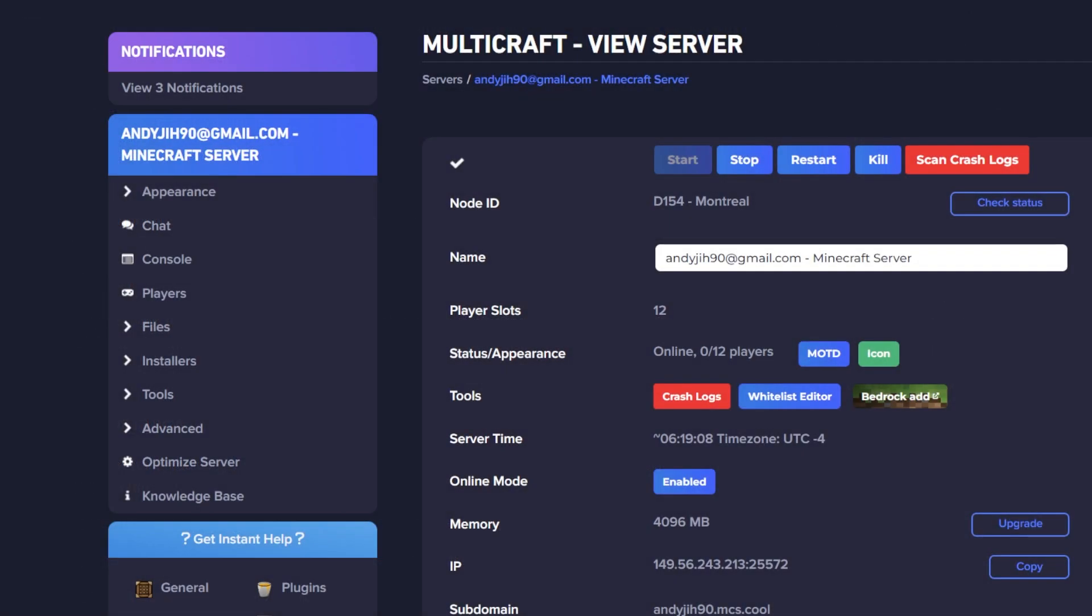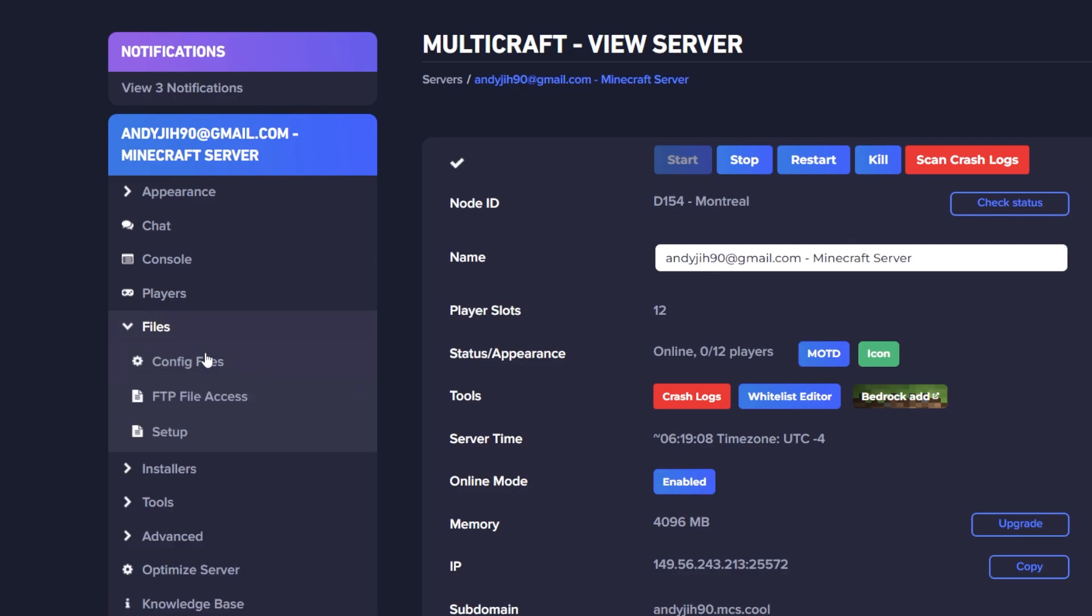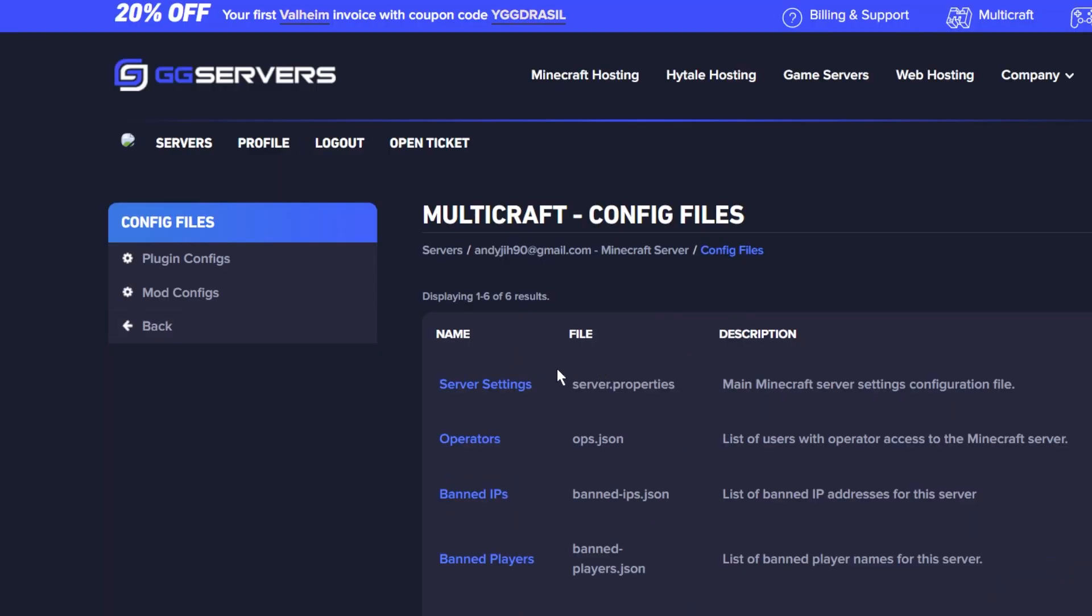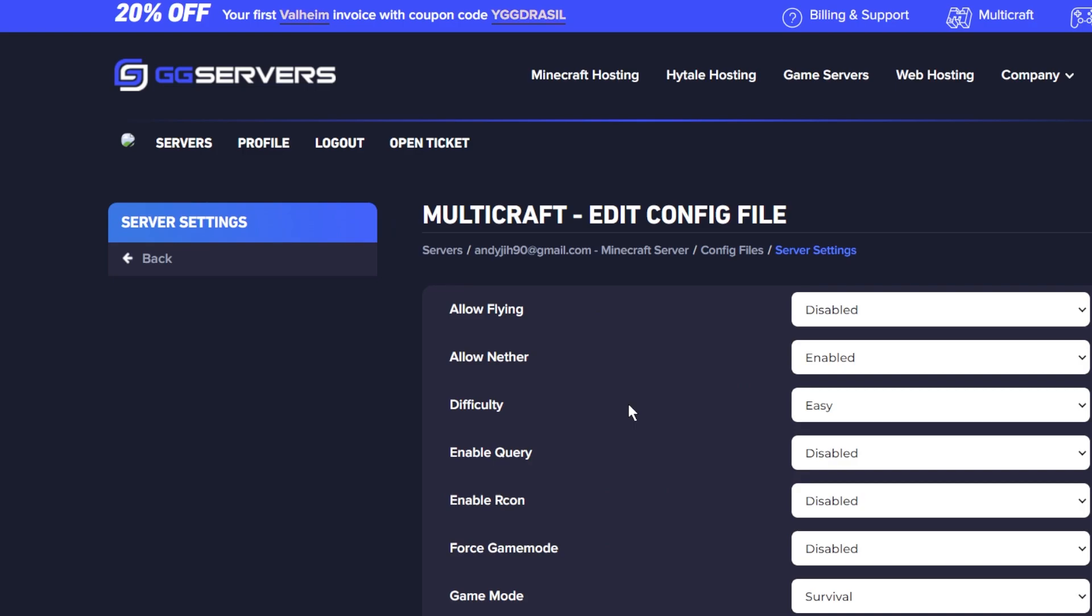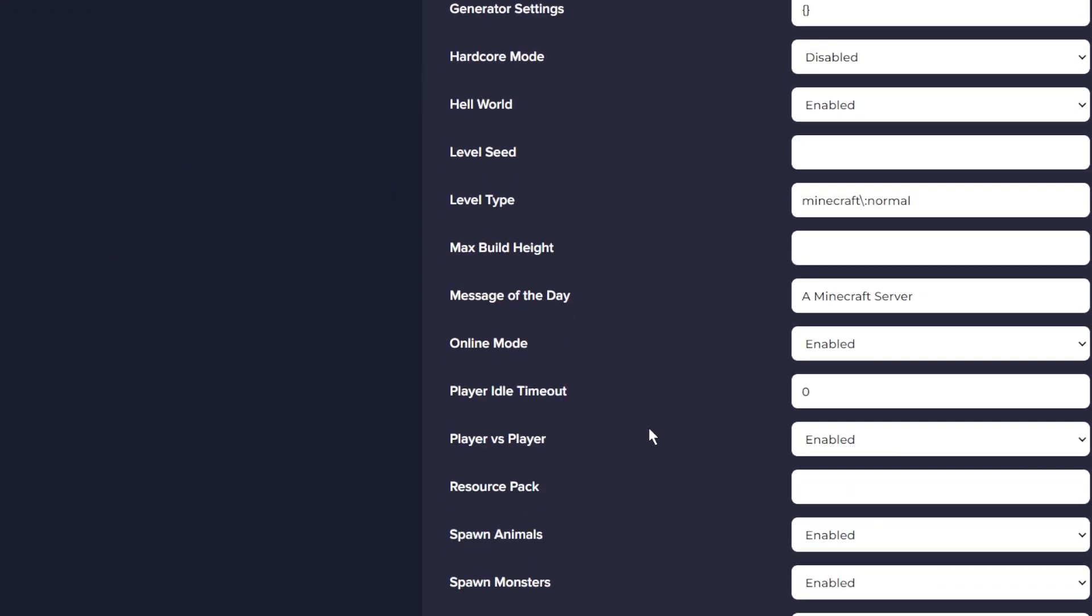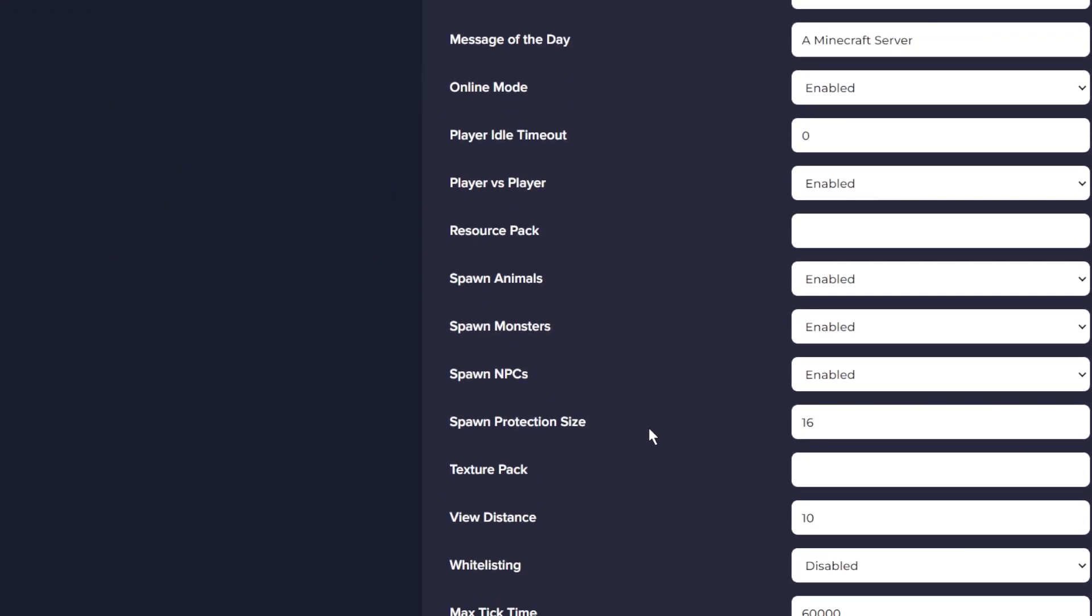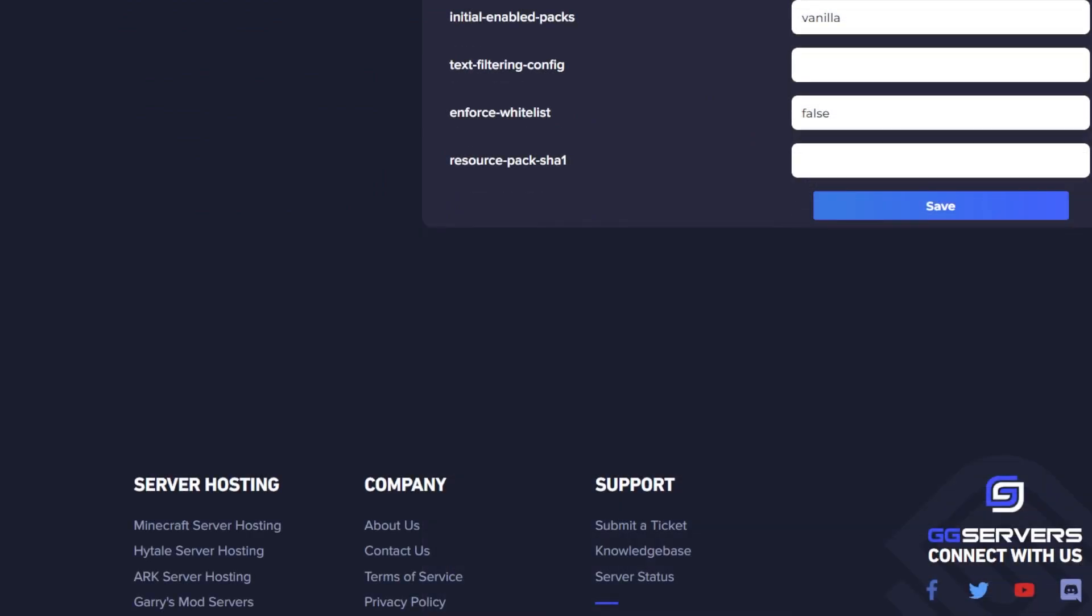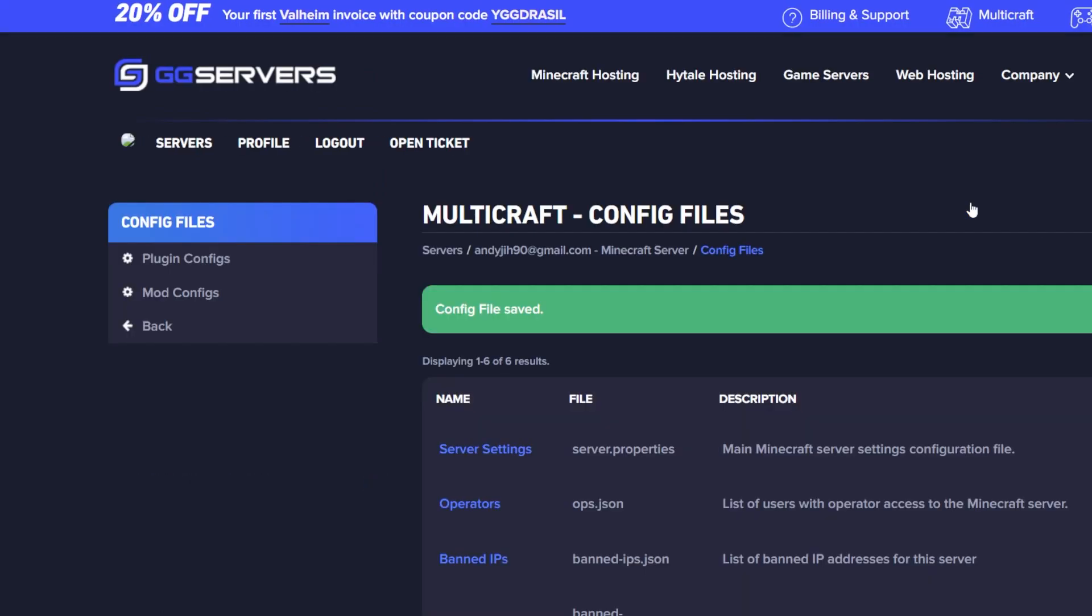Another thing you can do is decrease your server view distance to help improve performance. To change your server view distance, simply go to your Multicraft panel, then go to Files, then go to Config Files, and then go to Server Settings. Scroll down to View Distance and then you can change it there. Make sure to click Save at the bottom and then restart your server after to make the changes go into effect.